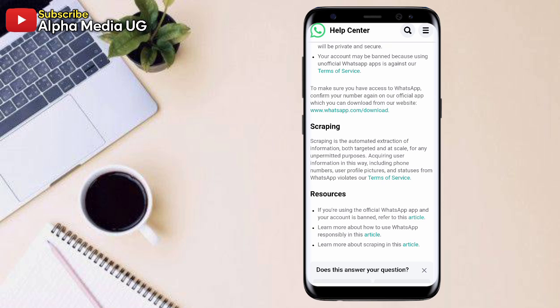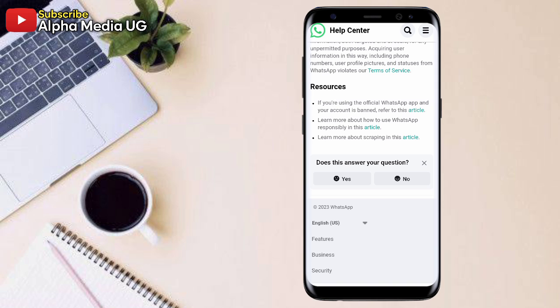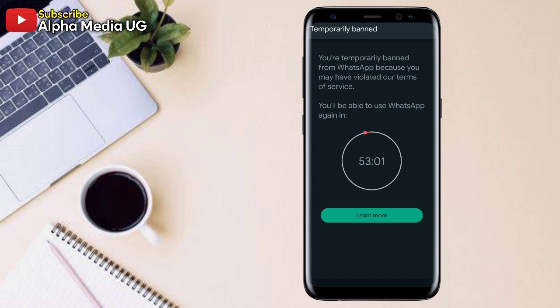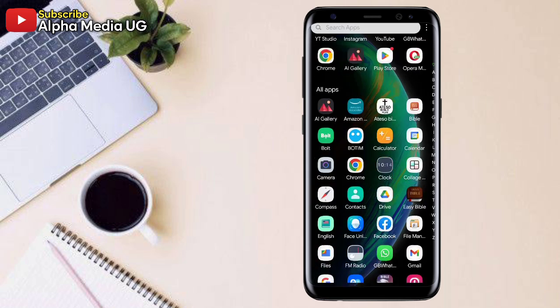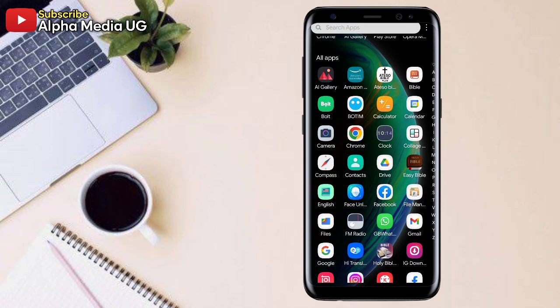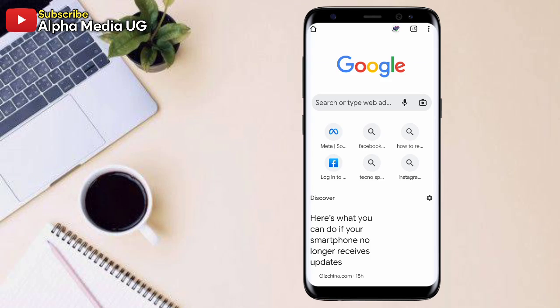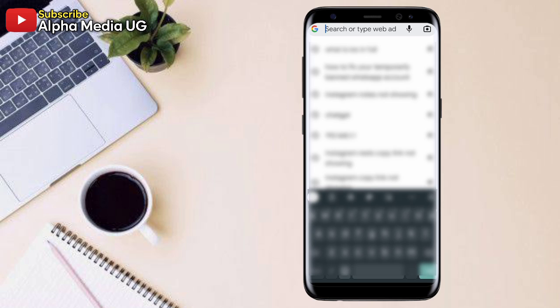So this error is a temporal one. It's a temporal ban rather and it's just a warning that if you don't switch to the official app or stop engaging in scraping after being temporarily banned, then your account might be permanently banned from using WhatsApp.